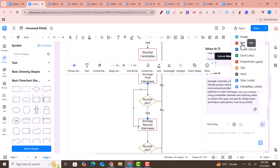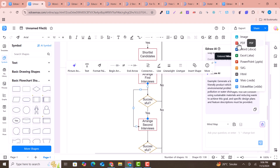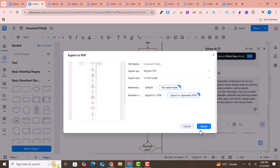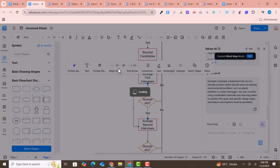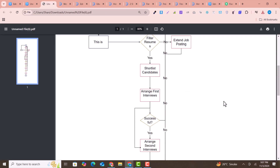After creating your diagram, you can easily export it as an image, PDF, Word file, Excel file, SVG, HTML, or EdrawMax file for use within the software. For example, if you download it as a PDF, you can see the flowchart is saved in the PDF file. This export flexibility is one of the best features of this software.